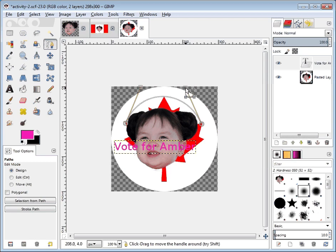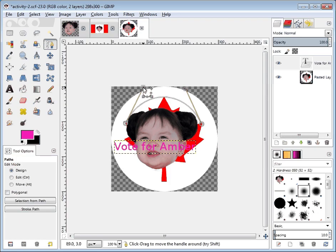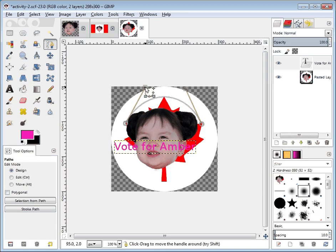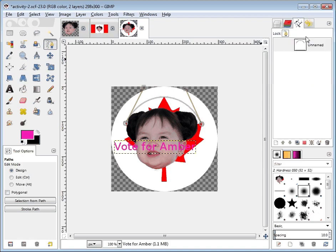If I work hard at this now, my 'vote for amber' text will go around this and will actually look like it's following the curve of the outside edge. Once I've got this path made, to prove it exists I can go up to the paths tab — which we've never used before — and see that there is an unnamed path.